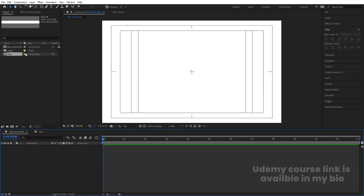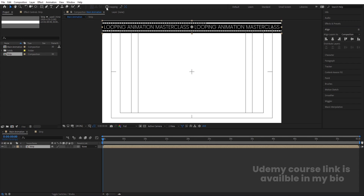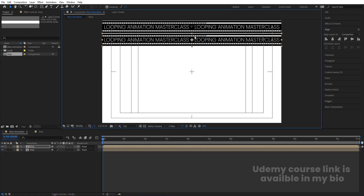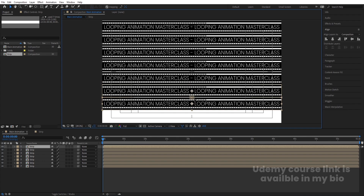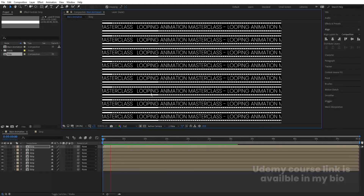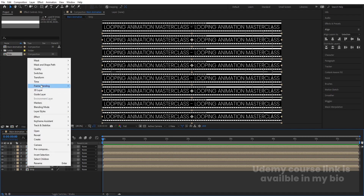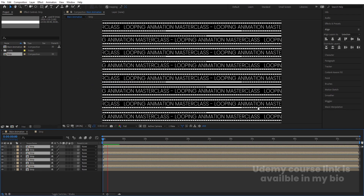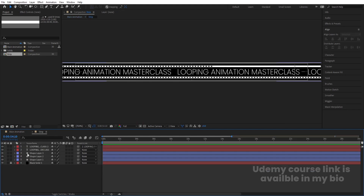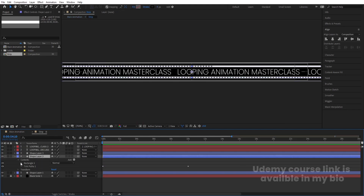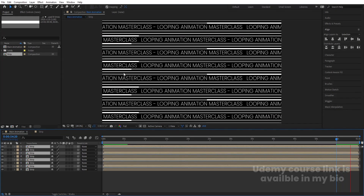The strip is ready. Go to the Main Animation composition and bring the strip in. Go to the Align tab and align to the top. Enable snapping, then hit Ctrl+D repeatedly and snap each duplicate into place — they'll stack properly. Now select the 1st, 3rd, 5th, 6th, and 7th layers, right-click, go to Time, and choose 'Time-Reverse Layer' so they animate in the opposite direction.